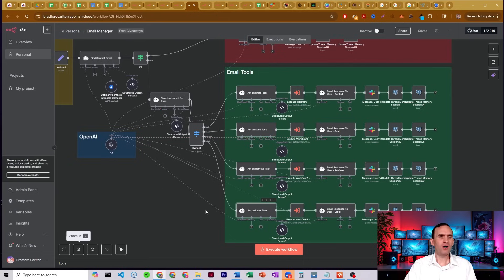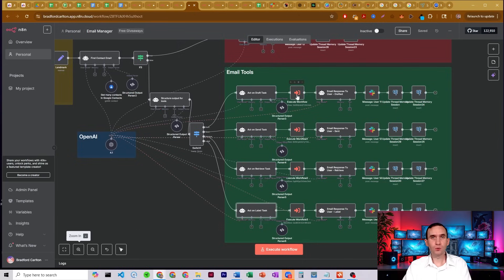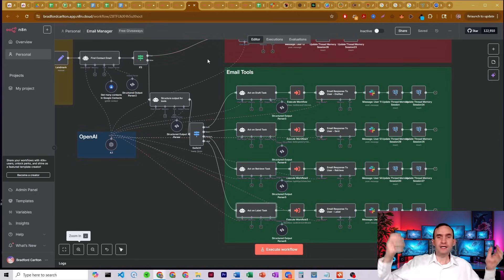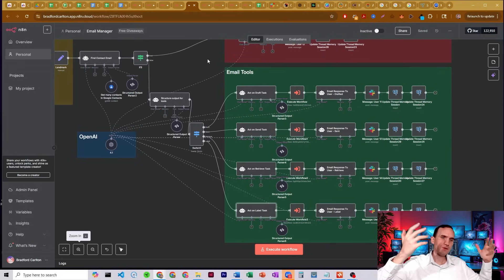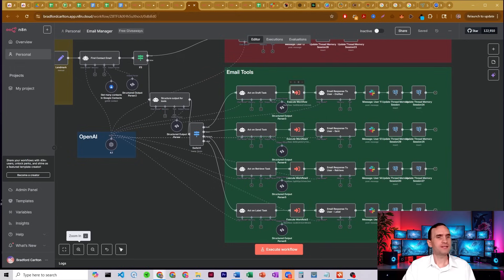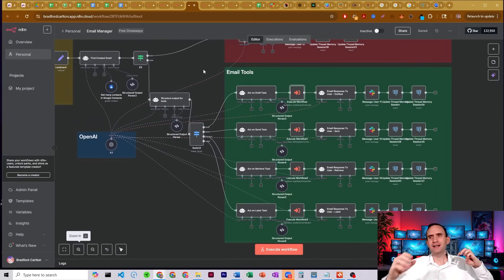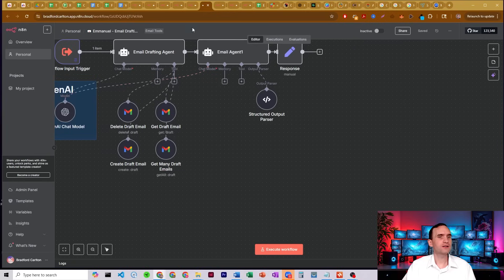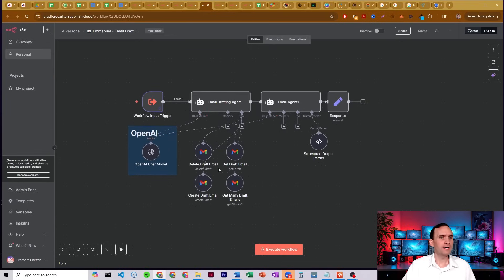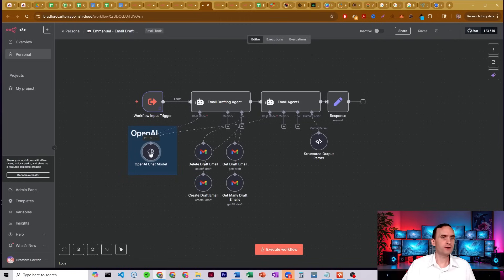Each of these system prompts gets the information together in a form that the individual tools need, because the drafting tool needs different information than the sending or retrieval tools. You can see what it's looking for: action, email subject, email message, to recipient, get draft email, email draft to delete, or list all drafts. Here's our email drafting tool — it's able to delete drafts, create drafts, get drafts, or get many drafts, and it's hooked up to an OpenAI node.